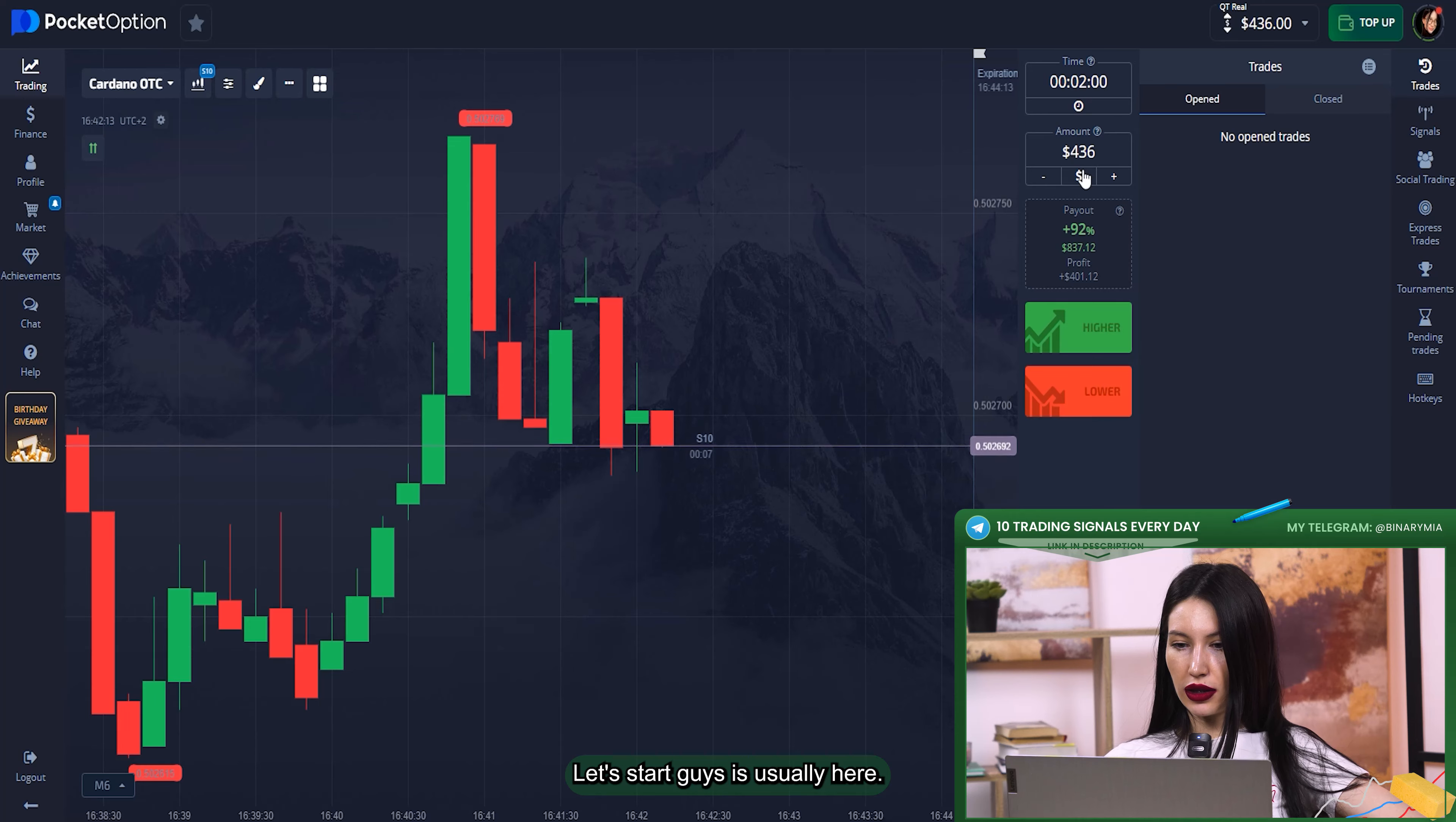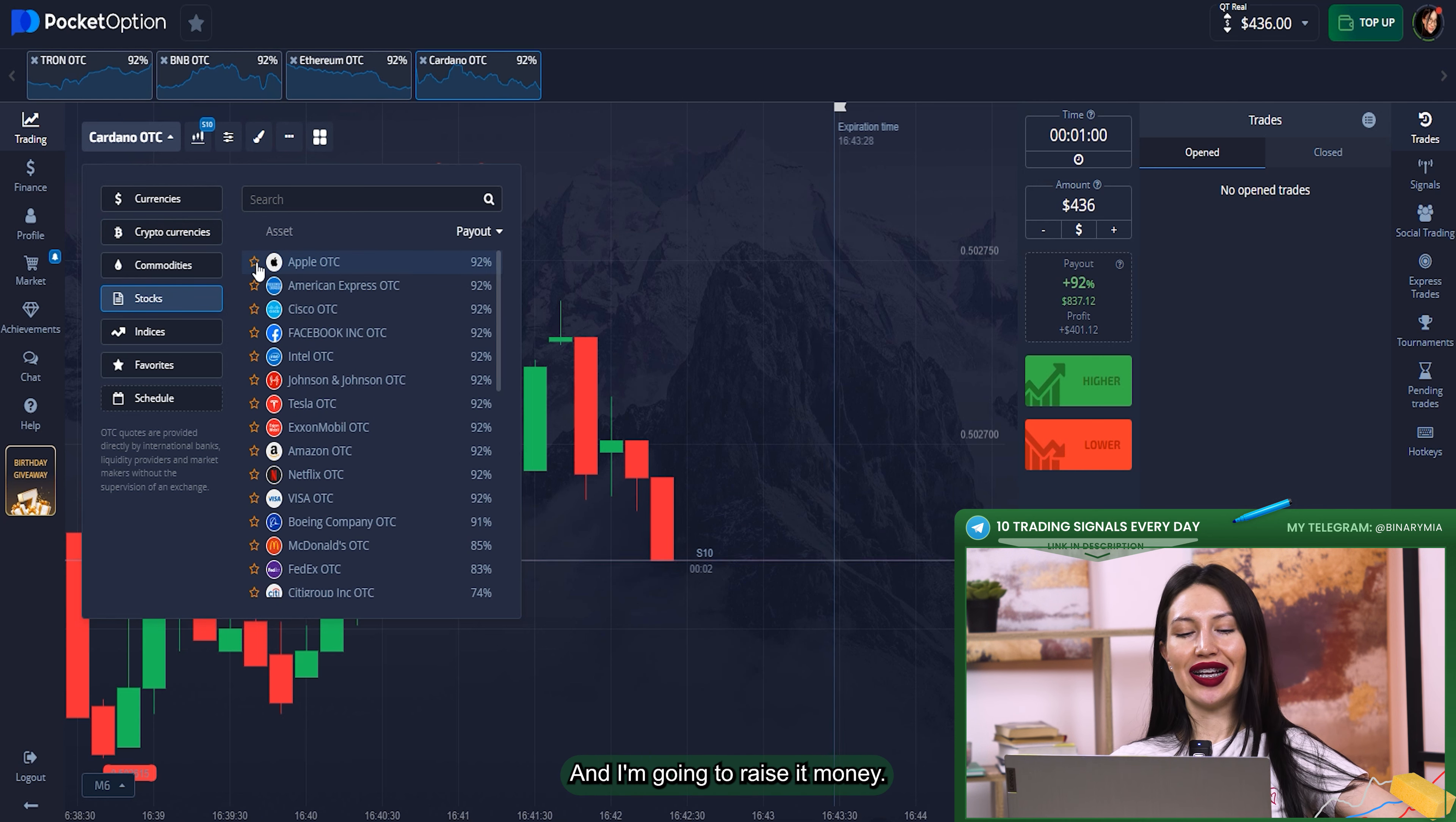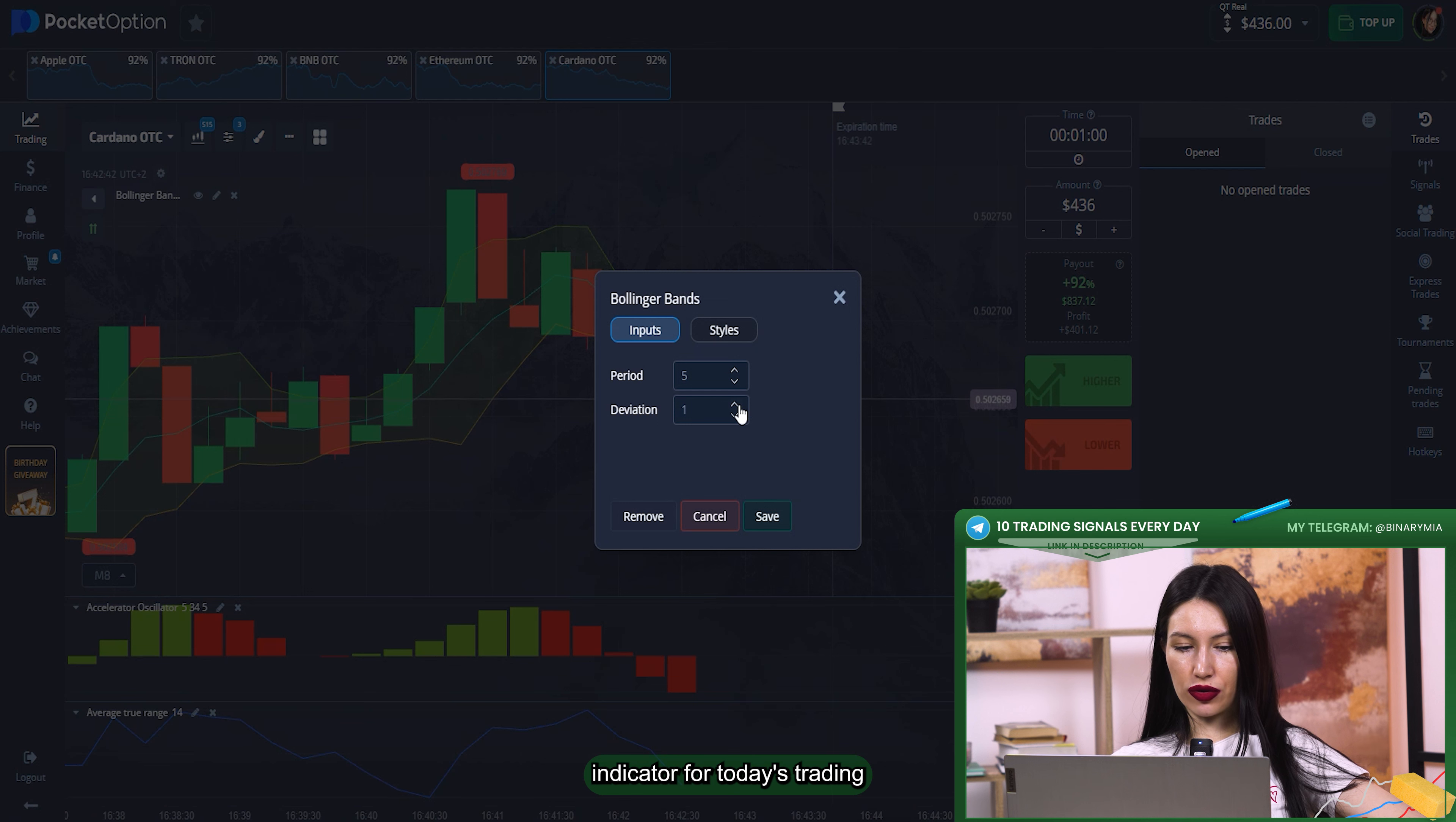Let's start guys. As usually, here I'm using one minute. You can see my real balance is quite good, $436 which are prepared for today's trading and I'm gonna raise it. Here, as usual, candles with a period of 15 seconds for me today, and I've already prepared Bollinger Bands indicator for today's trading.